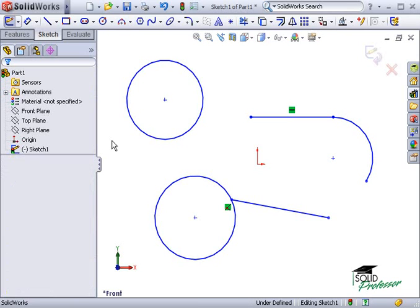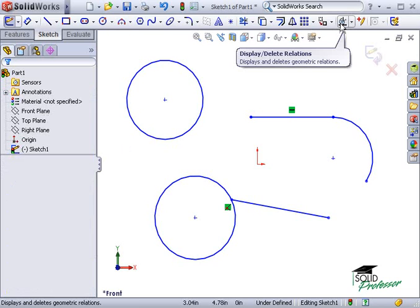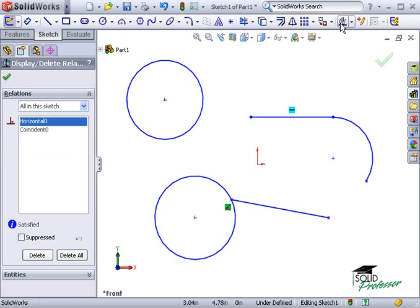You can also view a listing of all geometric relations. You can use this icon here. It's called Display Delete Relations.